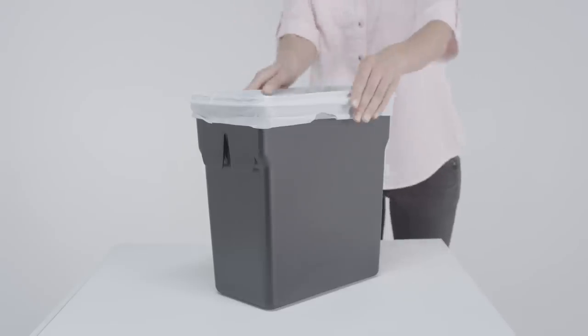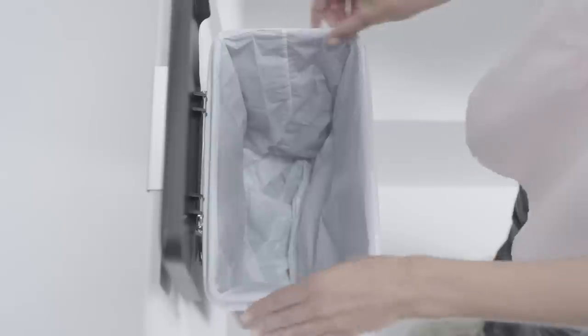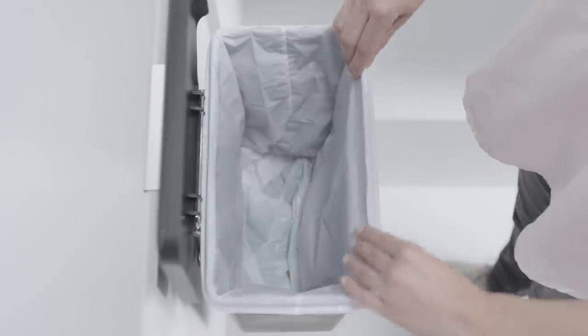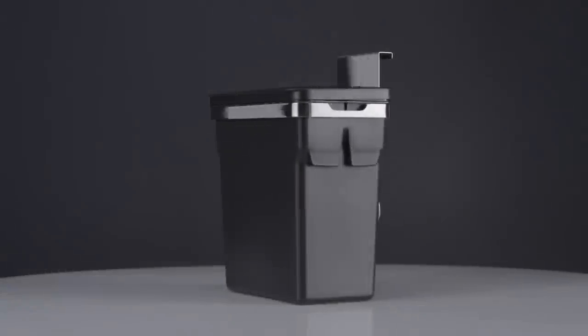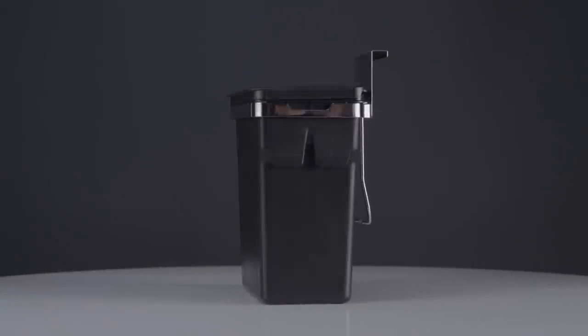Our custom fit Code R Liner fits this can perfectly with no overhang. Time to take out the trash.